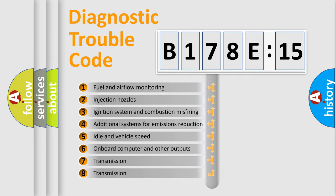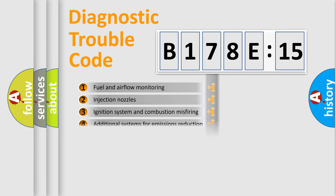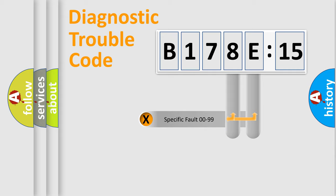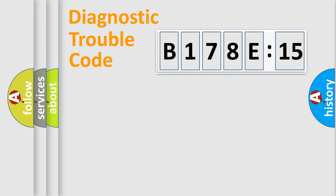The third character specifies a subset of errors. The distribution shown is valid only for the standardized DTC code. Only the last two characters define the specific fault of the group.